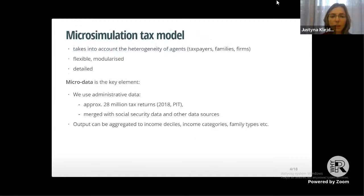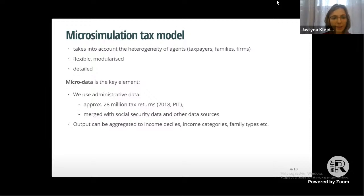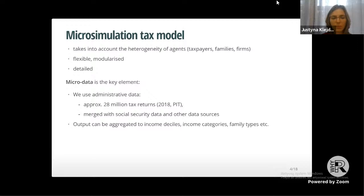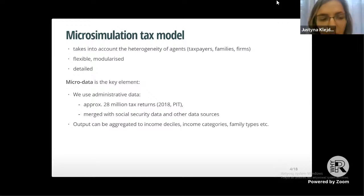A microsimulation tax model is a powerful tool for this analysis because we carry out calculations at the individual level, taking into account heterogeneity of agents — taxpayers, families, or firms. The model is very detailed with information on income sources, deductions from tax forms, and can apply almost all tax rules to compute tax liability. We work in a data-rich environment at the Ministry.